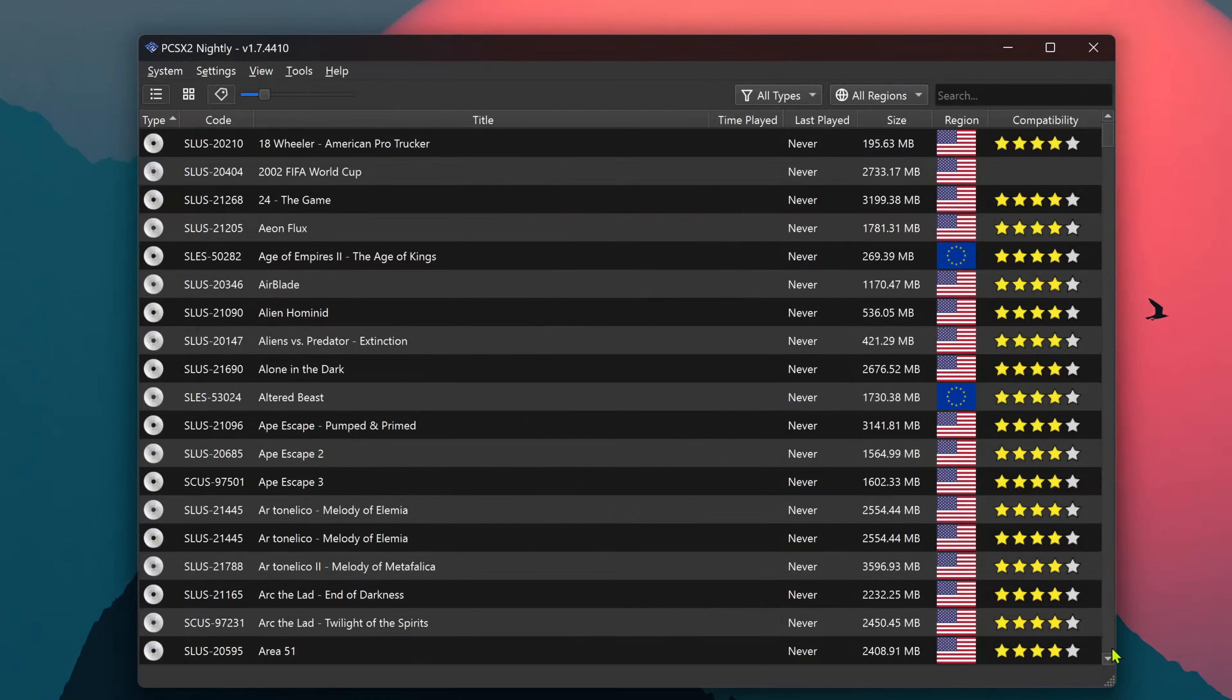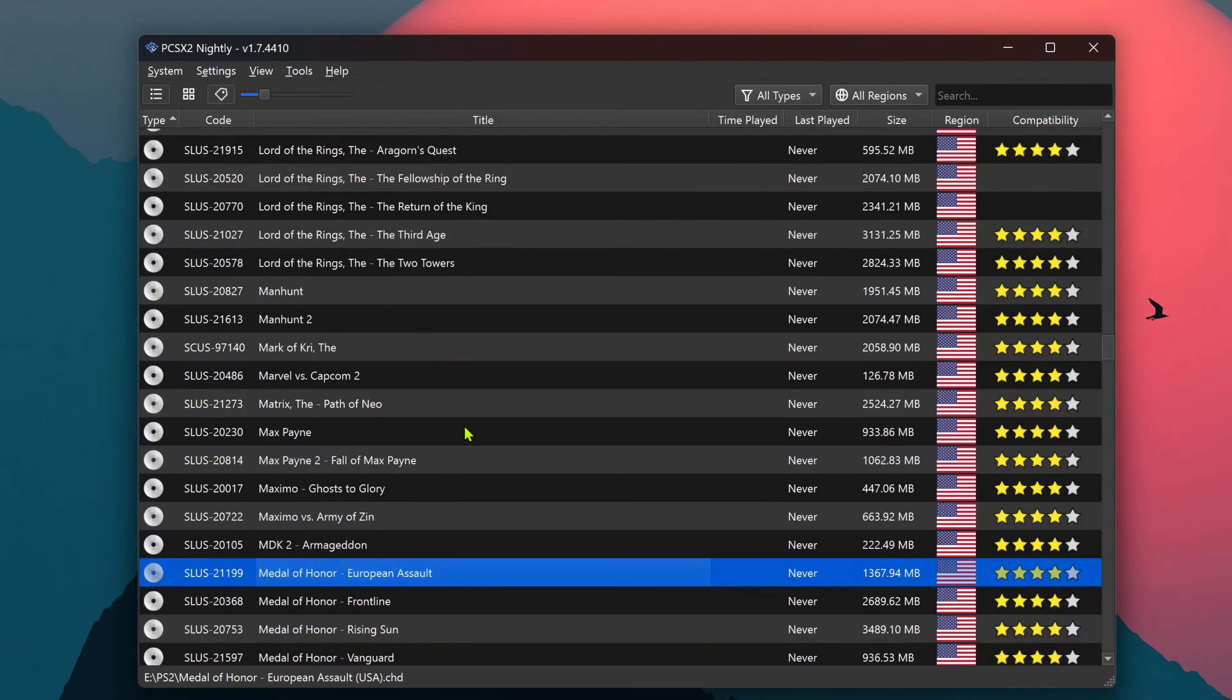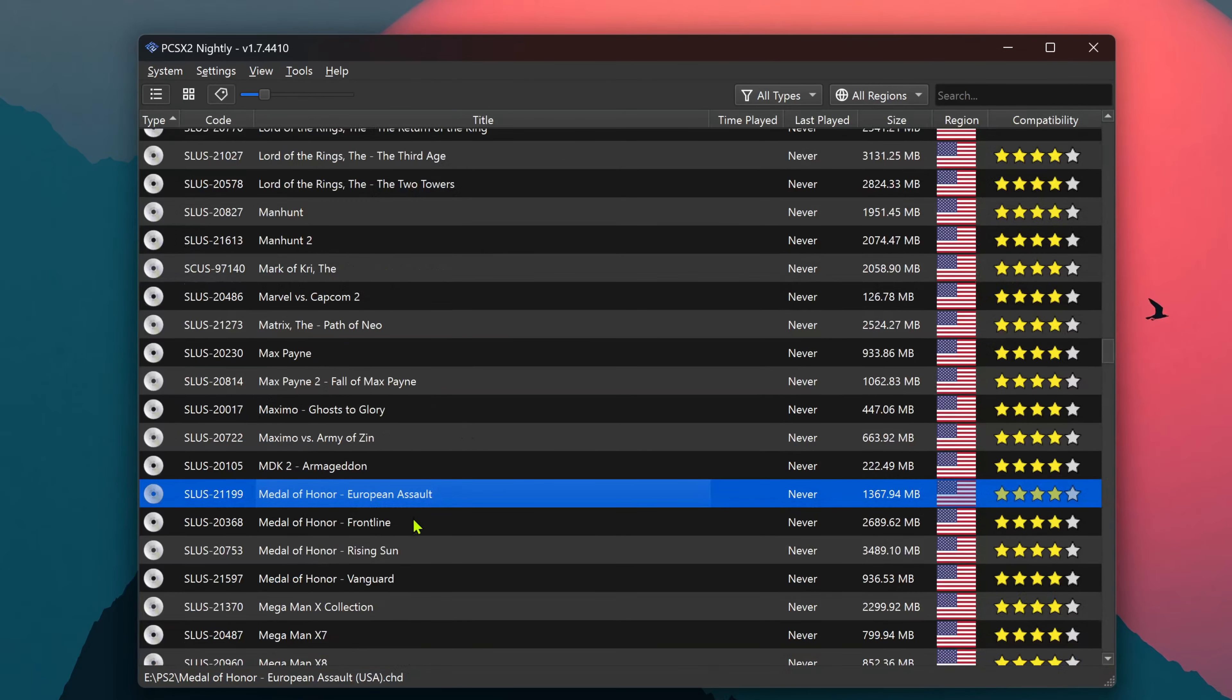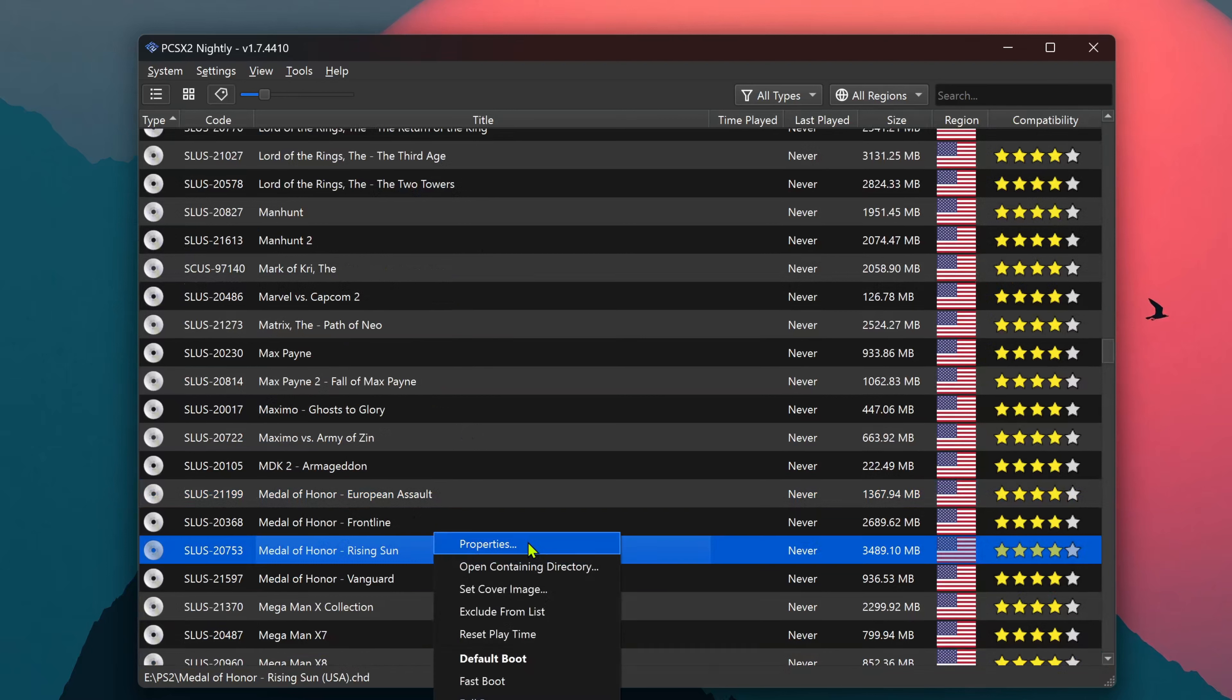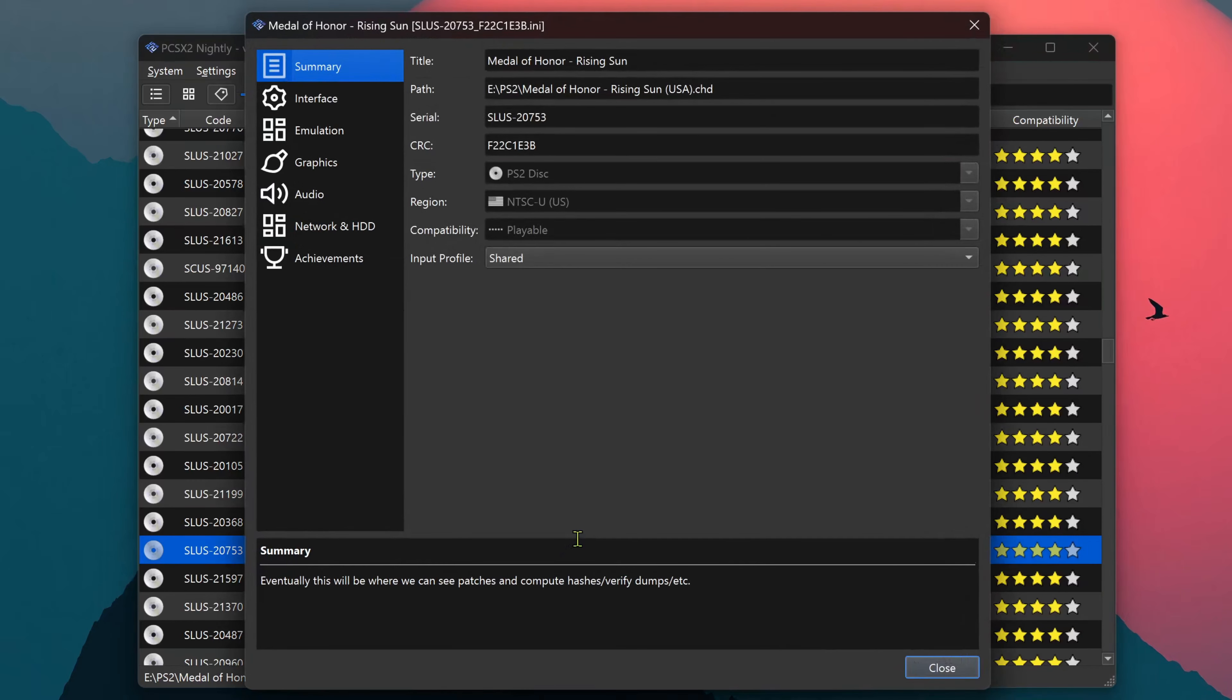Close the controller settings. And in your PCSX2 game list, choose any game that supports the Multitap. Press the right mouse button on top of it. Go to Properties and in the input profile, choose the Multitap.